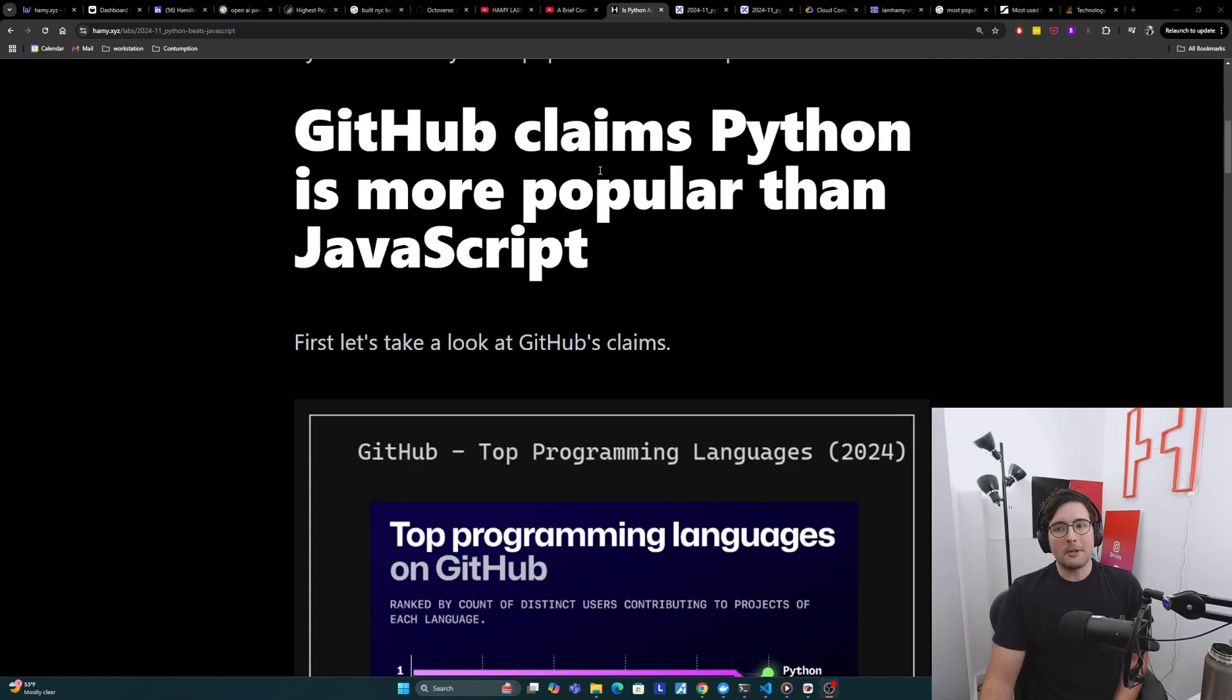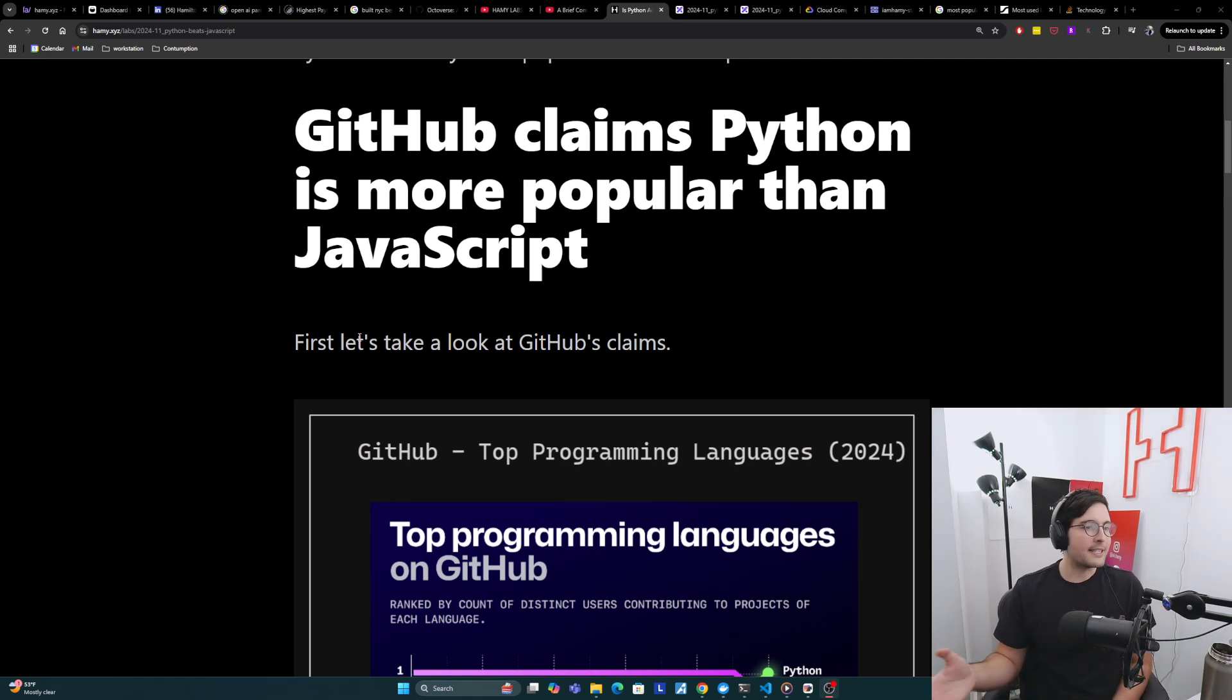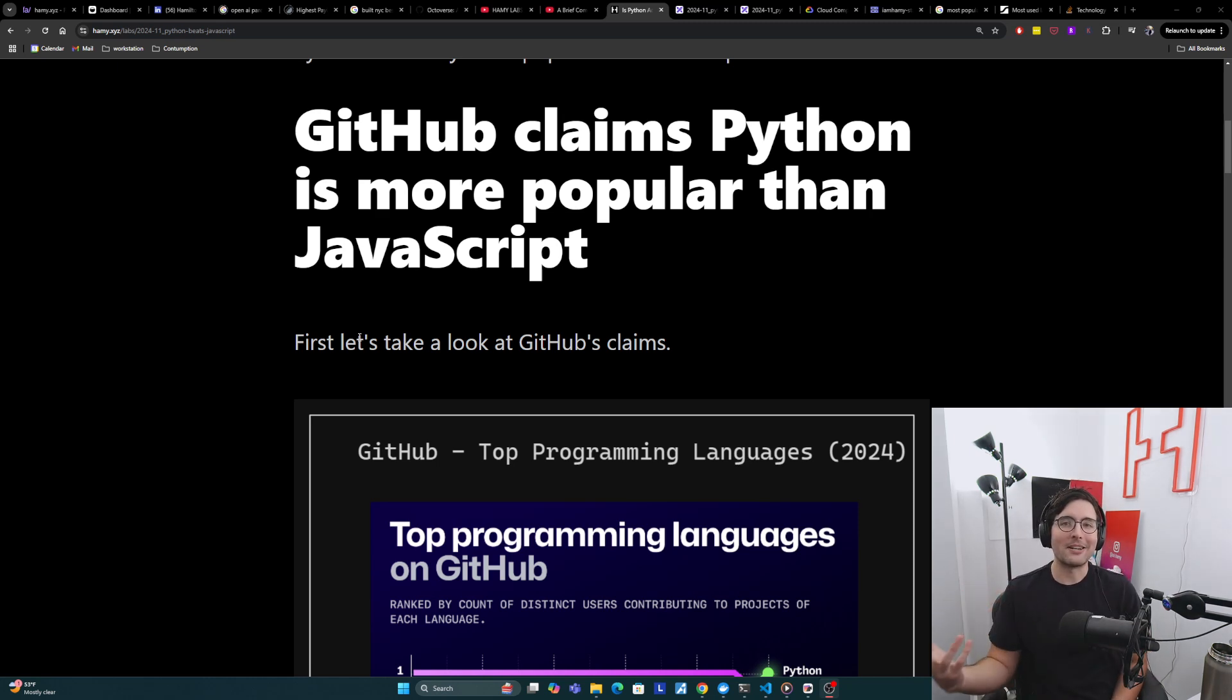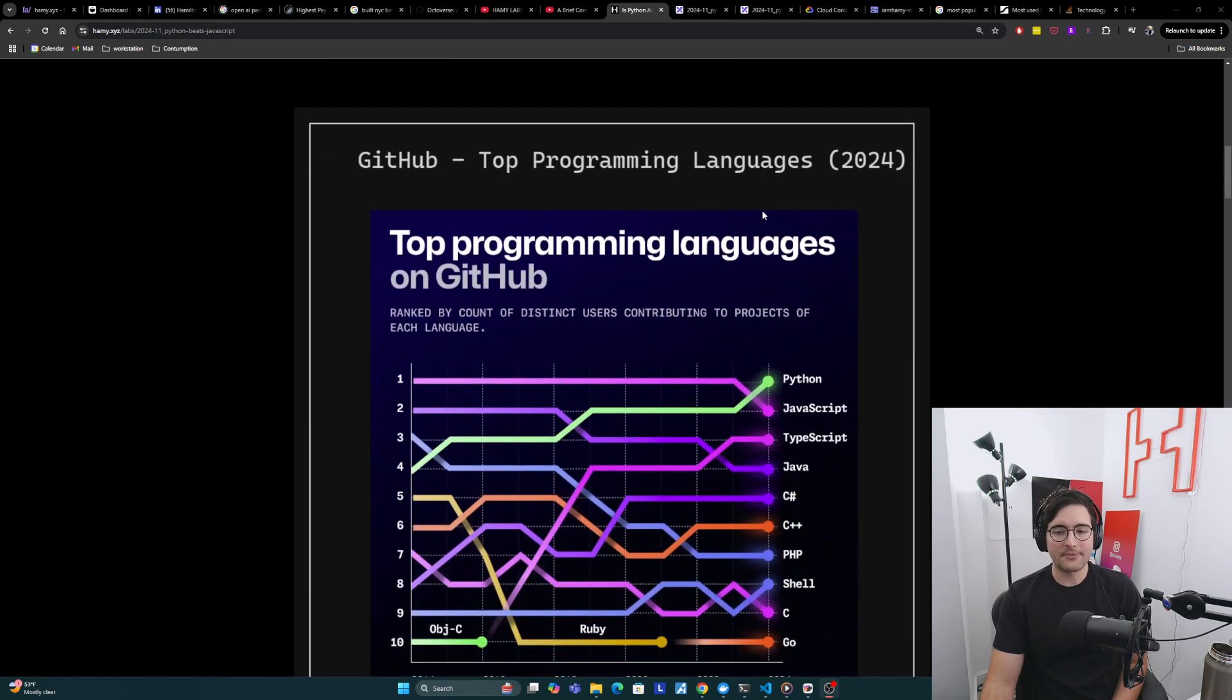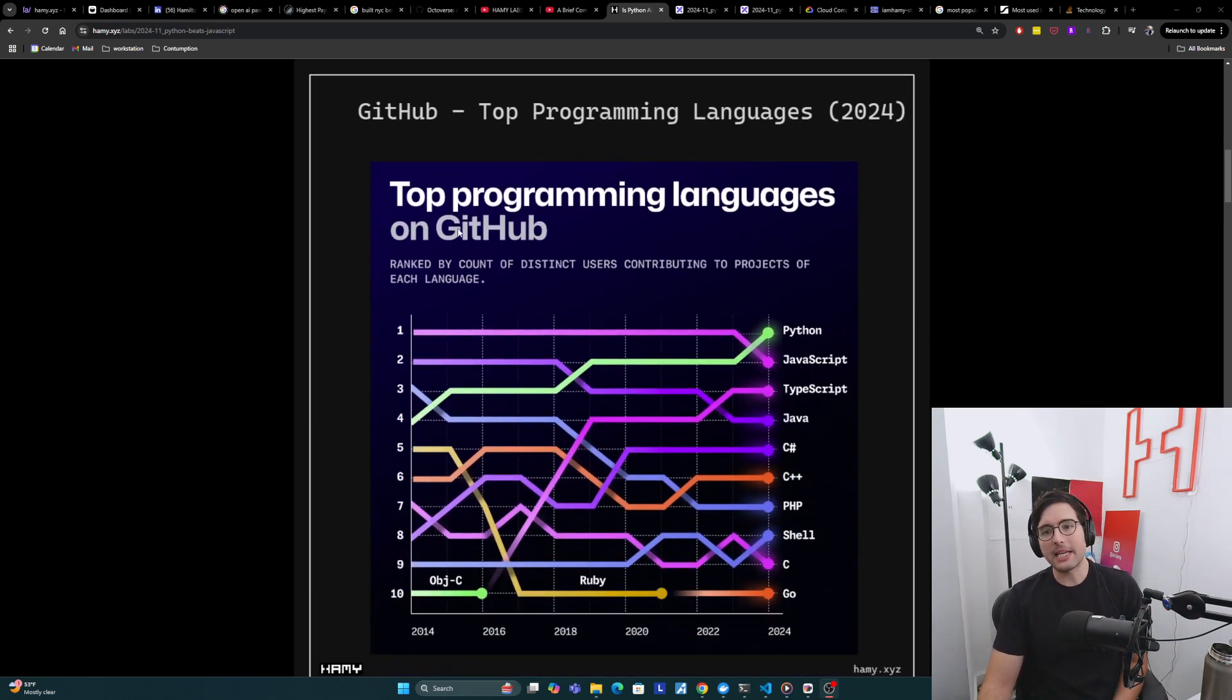GitHub claims Python is more popular than JavaScript. So first let's take a look at GitHub's claims and some of the data that they showed. This first graph is the most widely passed around one. Basically it's the top programming languages on GitHub.